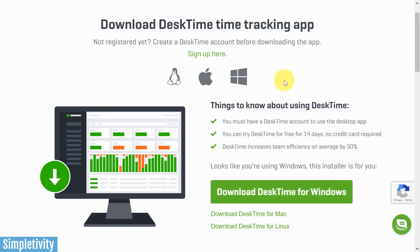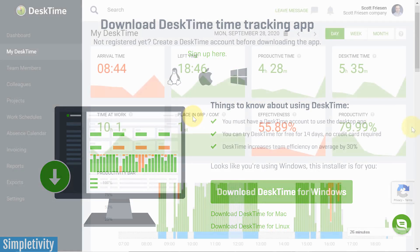Now to get started with DeskTime, all you need to do is download the app to your computer. DeskTime is available for Windows, Mac and Linux computers. And after that, there's really not much to it.